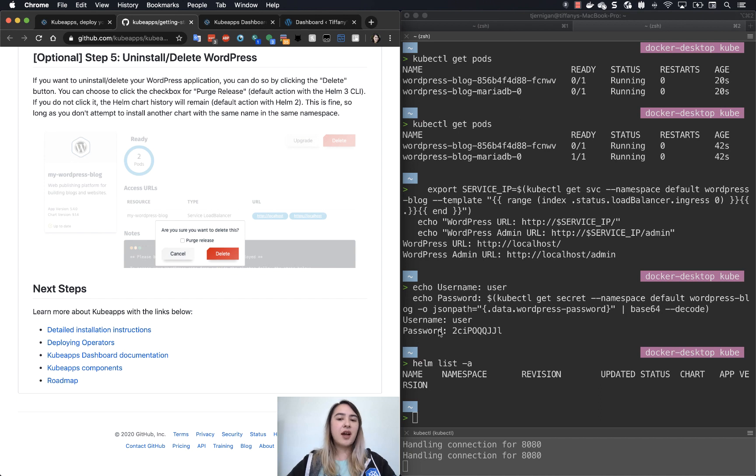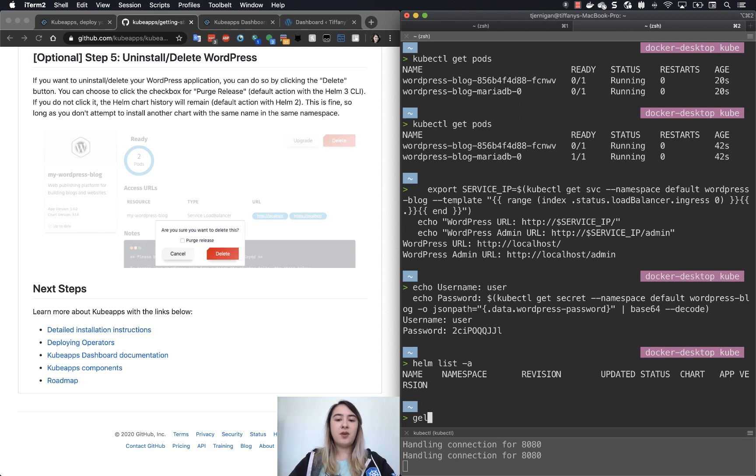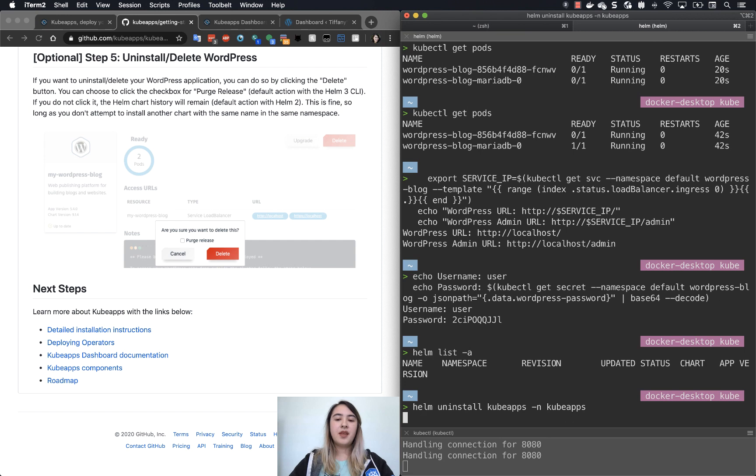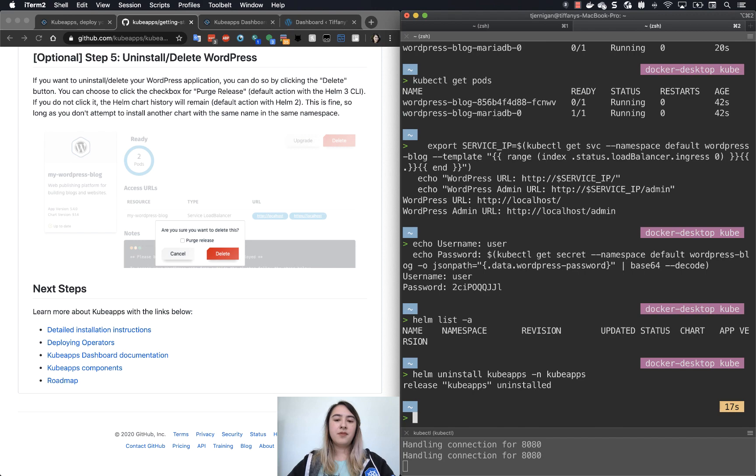If you decided, however, at least for now, that you want to tear down KubeApps, all you have to do is helm uninstall kubeapps namespace kubeapps. And then this will uninstall it. Great, uninstalled.